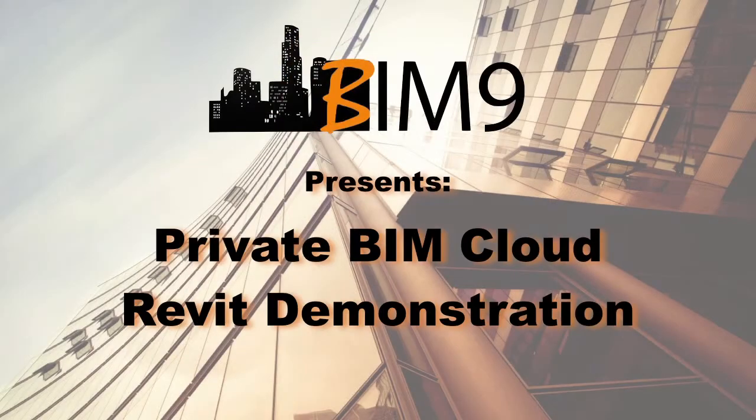Hello and welcome to the video series about BIM9 and private BIM clouds. My name is Brian Smith and in this video we're going to see what it's like to access a Revit model over a private BIM cloud.